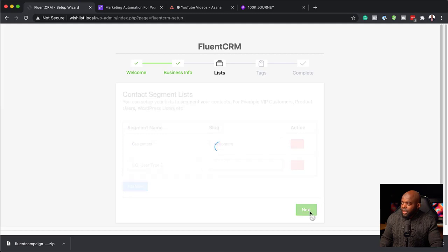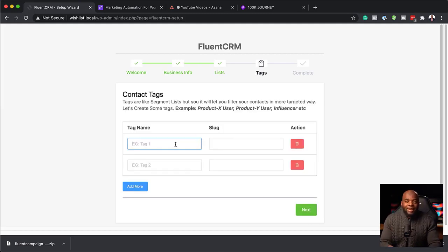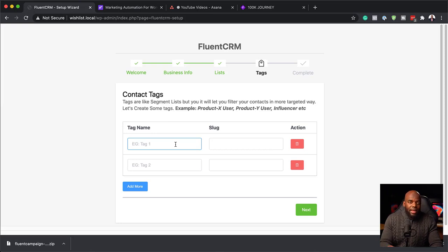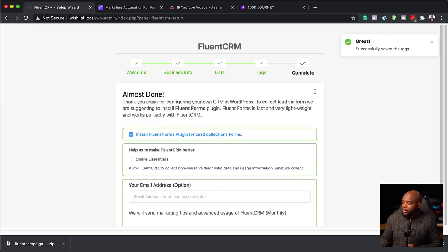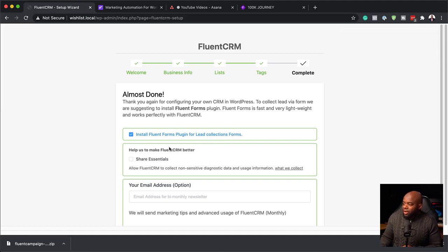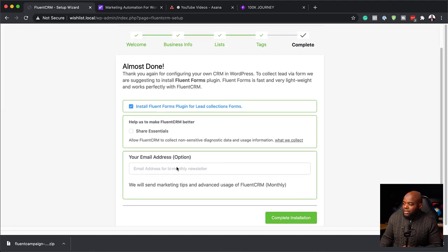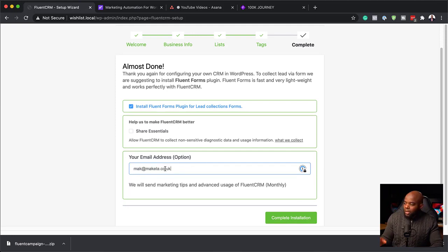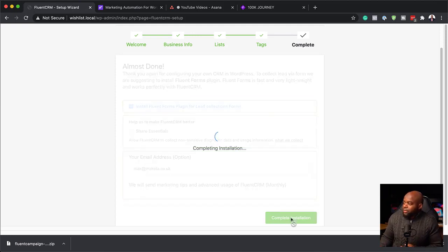I'm going to click on Next. The next step is to add a tag, and here we're going to add a tag for someone that buys a specific product, so I'm just going to say 'Bought Product A.' I'm going to click on Next — pretty much that's all we need to do to set this up. There are also other items here, like adding our email address. Then I'm going to hit Complete Installation, which will now install FluentCRM.